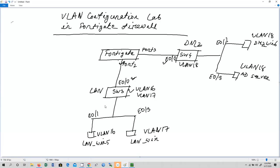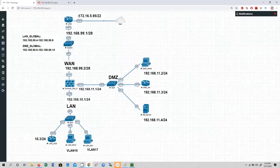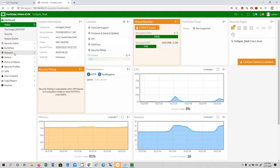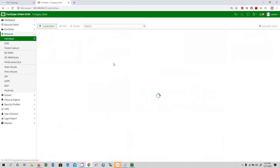In Switch 3 we are going to configure Ethernet 0/1 as an access port for VLAN 16, and Ethernet 0/3 will fall under VLAN 17. Now let's get started configuring VLANs and virtual sub-interfaces in the FortiGate firewall. Log in with admin and admin123, go to the Network section, and then Interfaces.